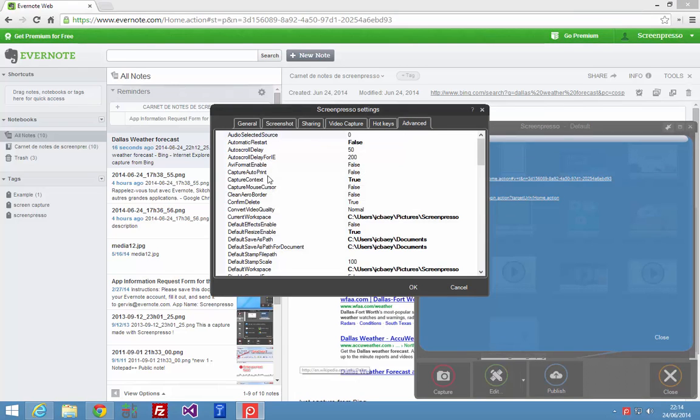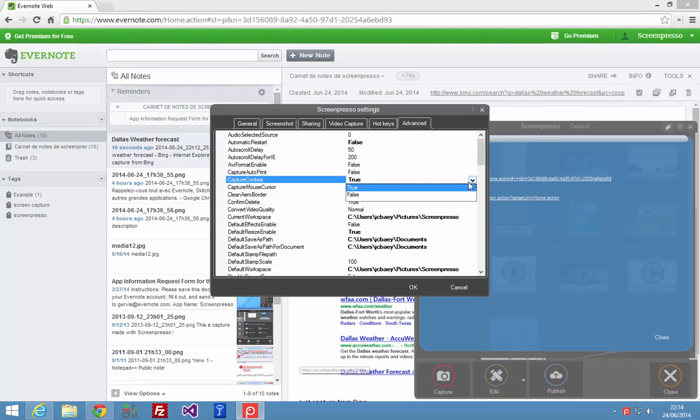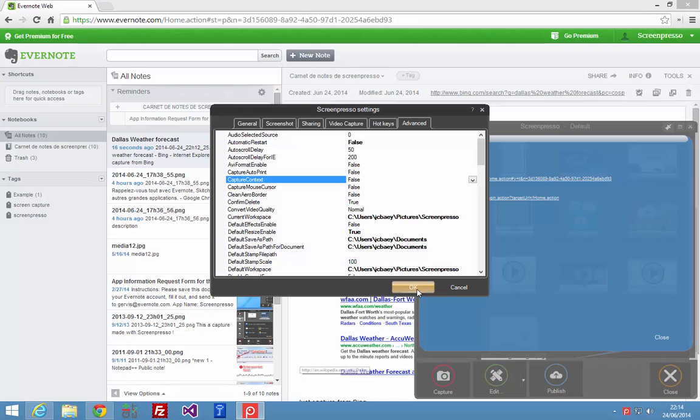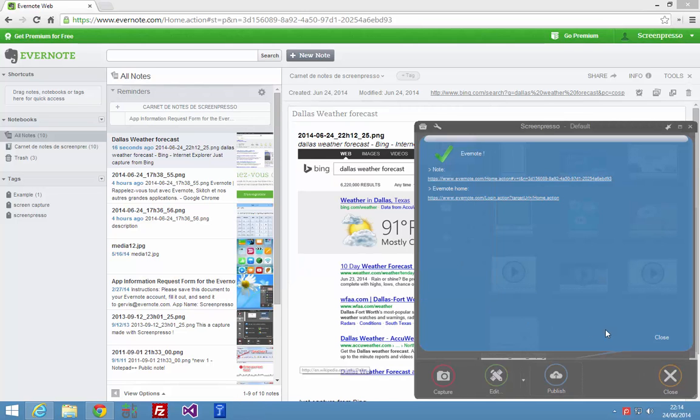And this is a capture context option. I can set to false if I don't want to capture the URL each time I capture something in my browser.